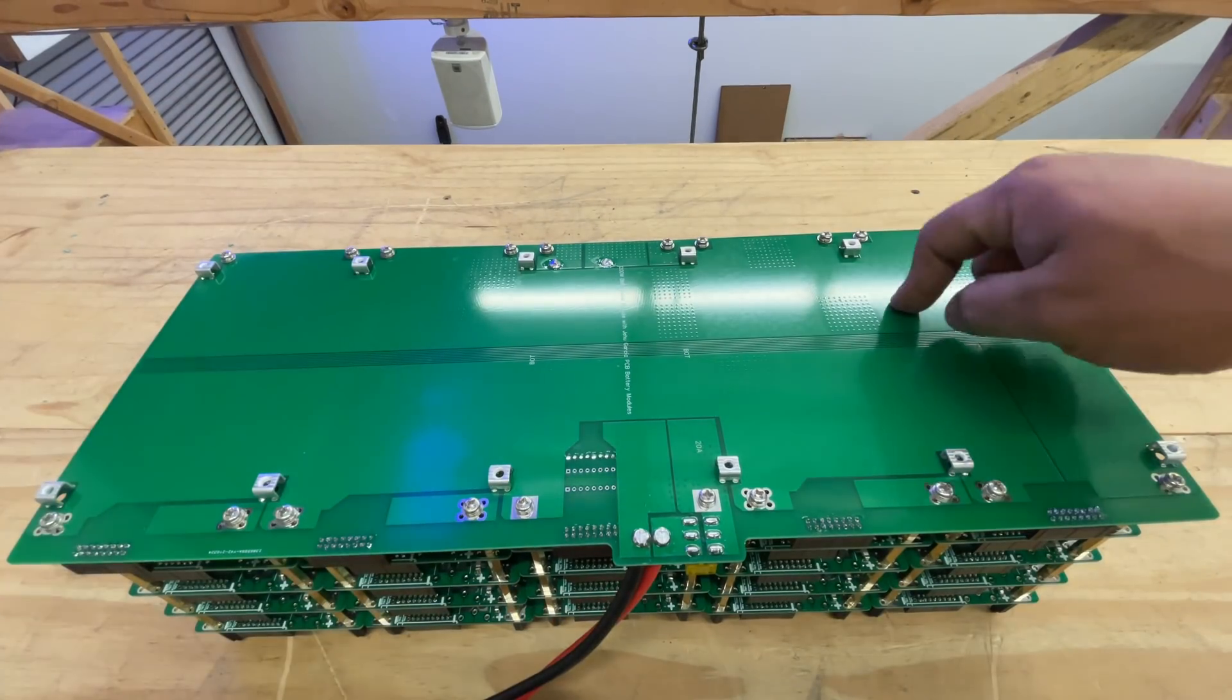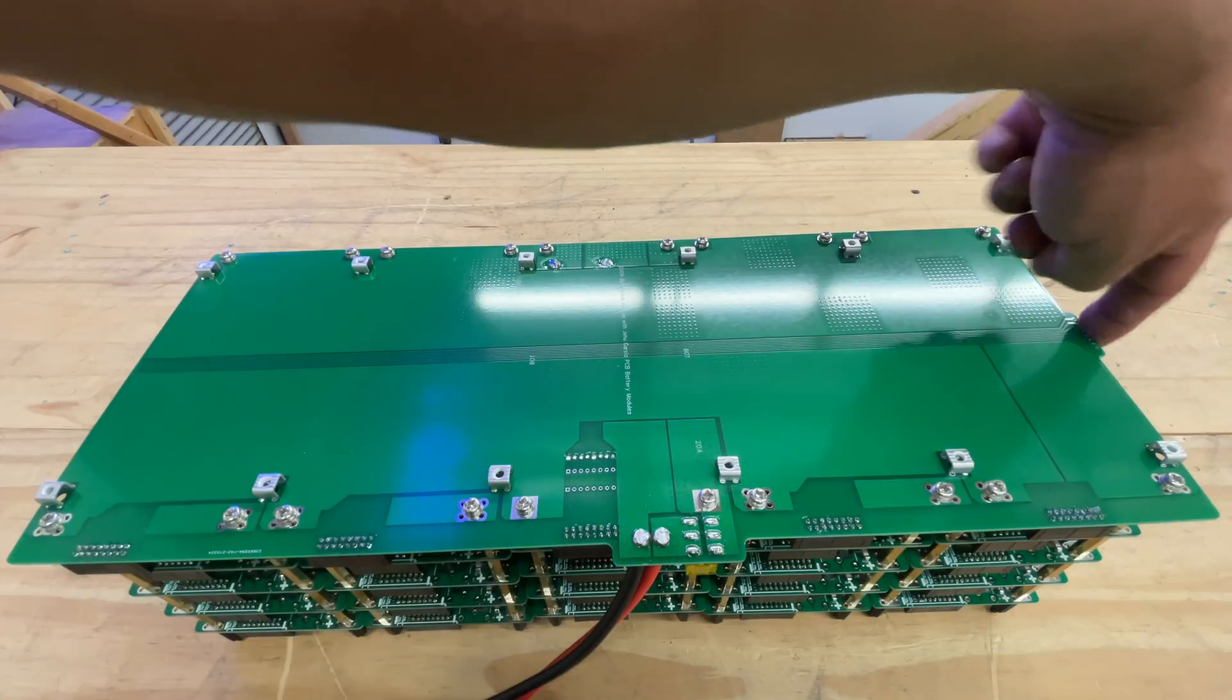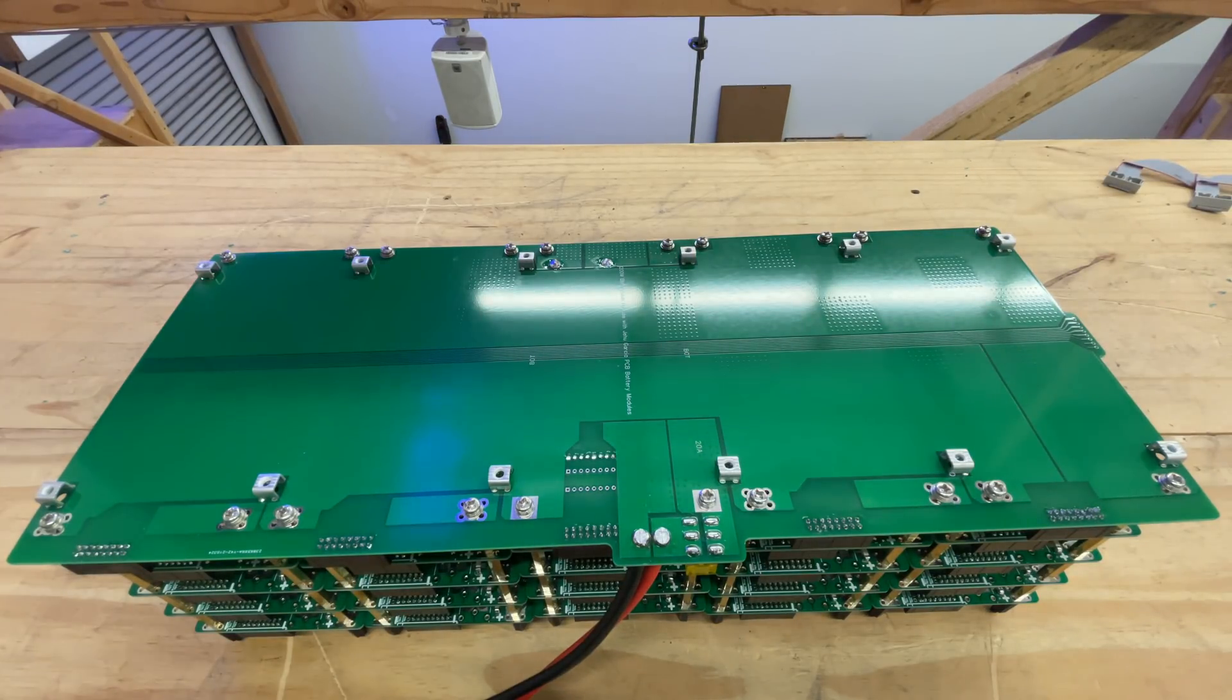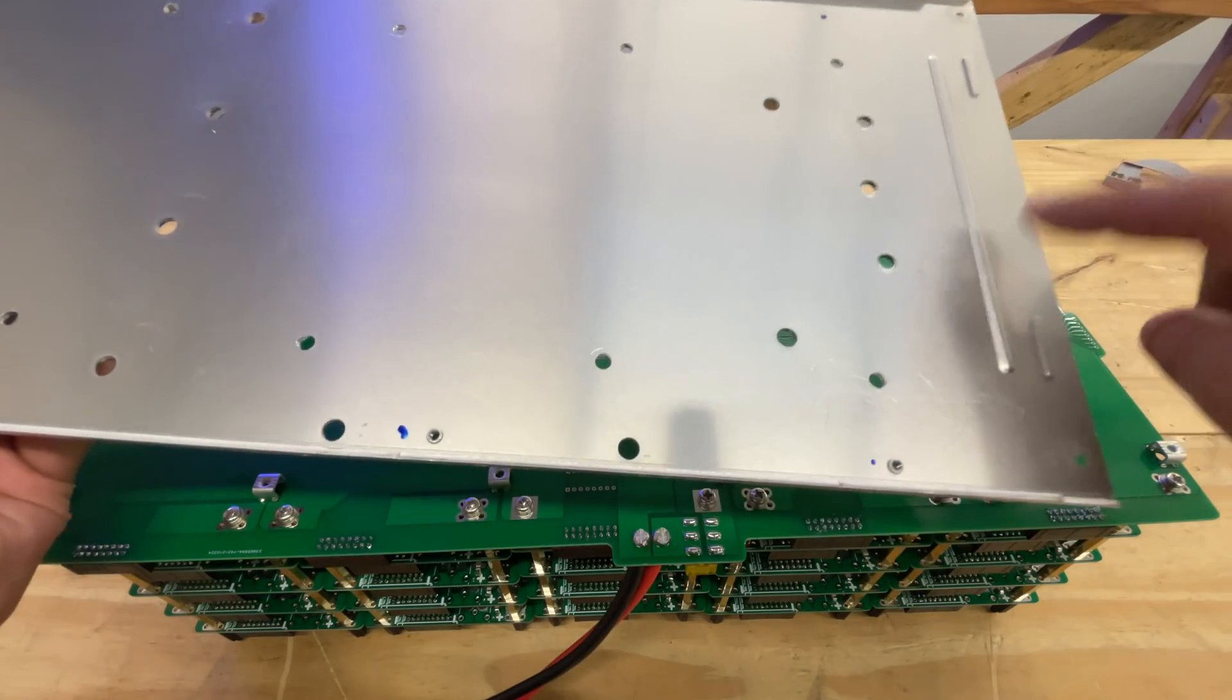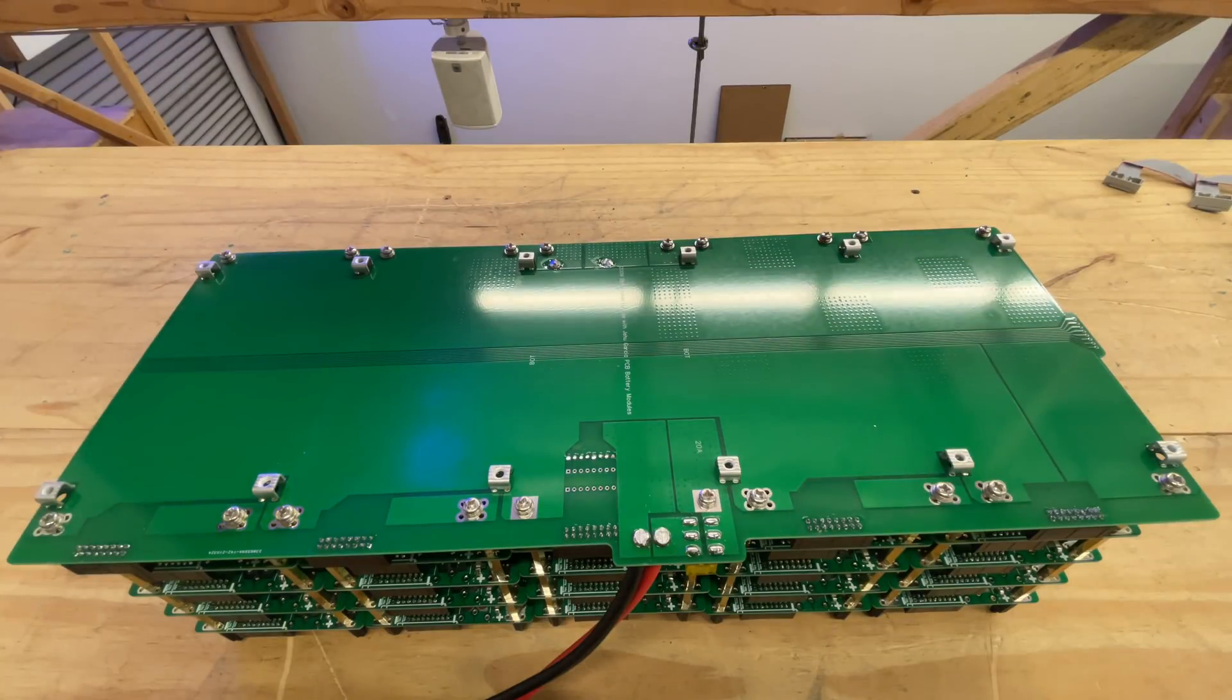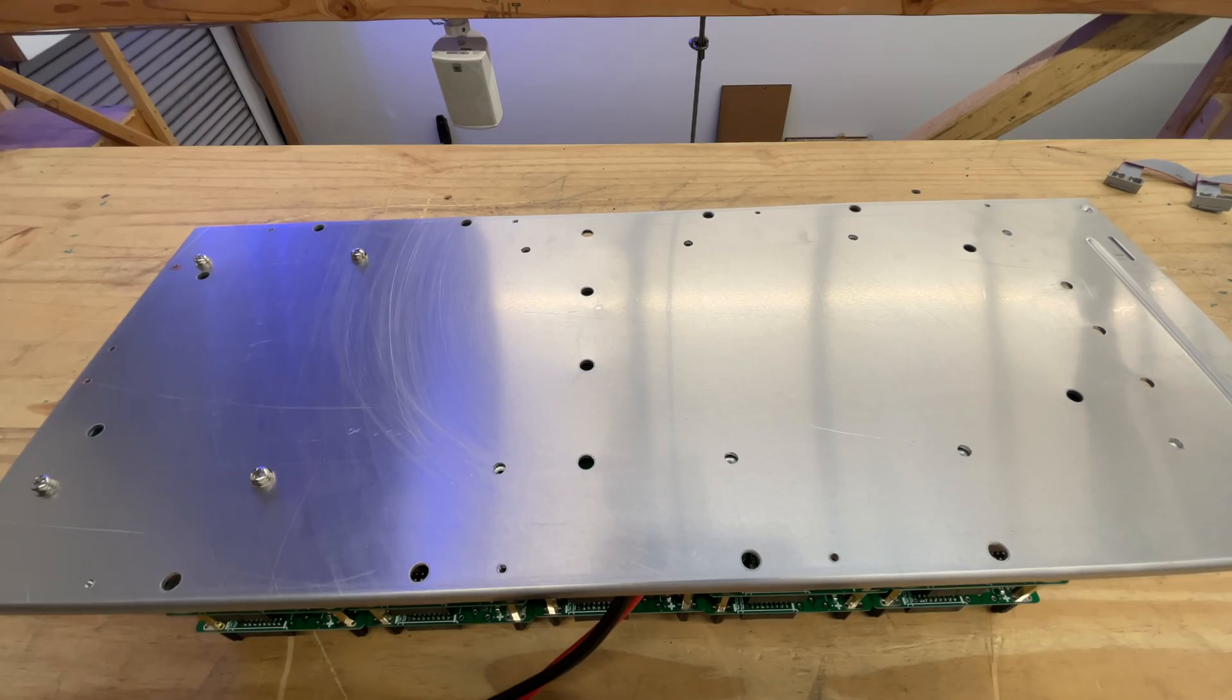Let's put the bottom. This little thing here with the little bump - that goes to the front. This is the front, the one that has this little line. So now we're just screwing the bottom.